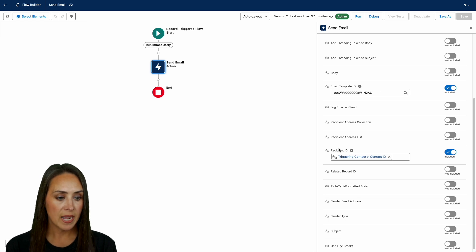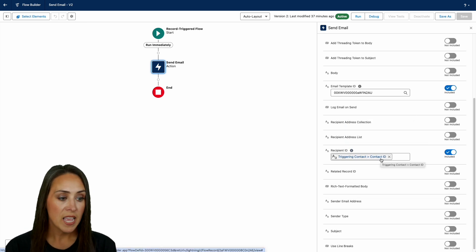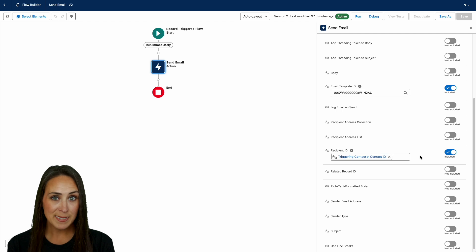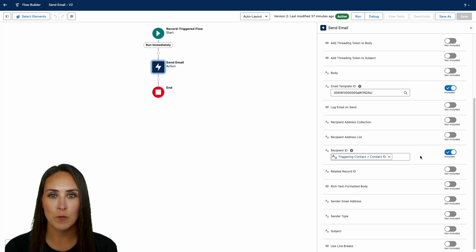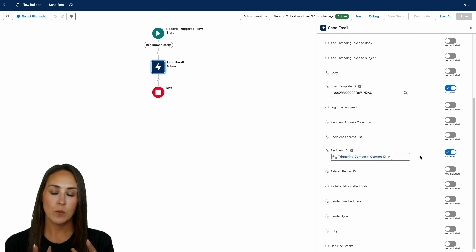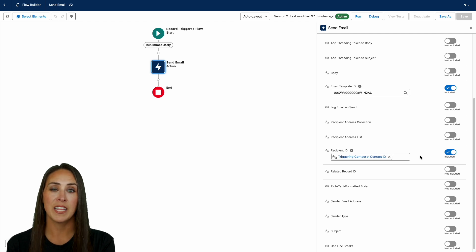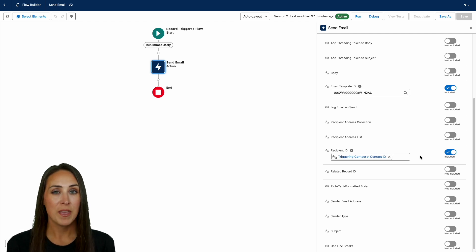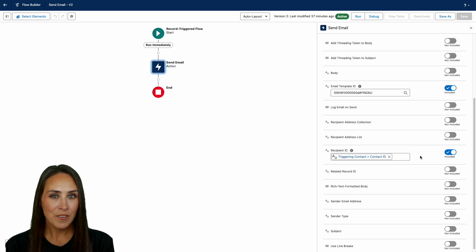And then we have our recipient ID. The triggering contact is the contact ID. And it really is as simple as that. As soon as someone is added to your Salesforce record, they will be triggered this email to receive that form so you can better understand how to tailor their onboarding for them. And it really is as simple as that.